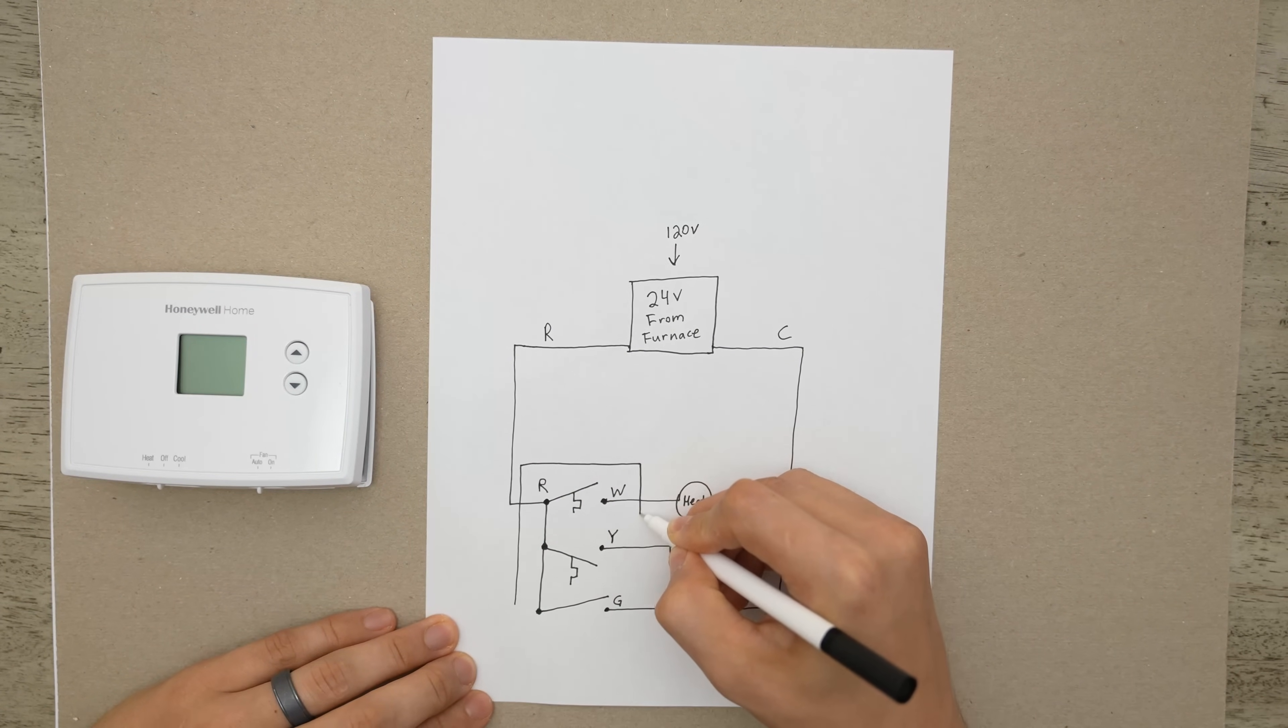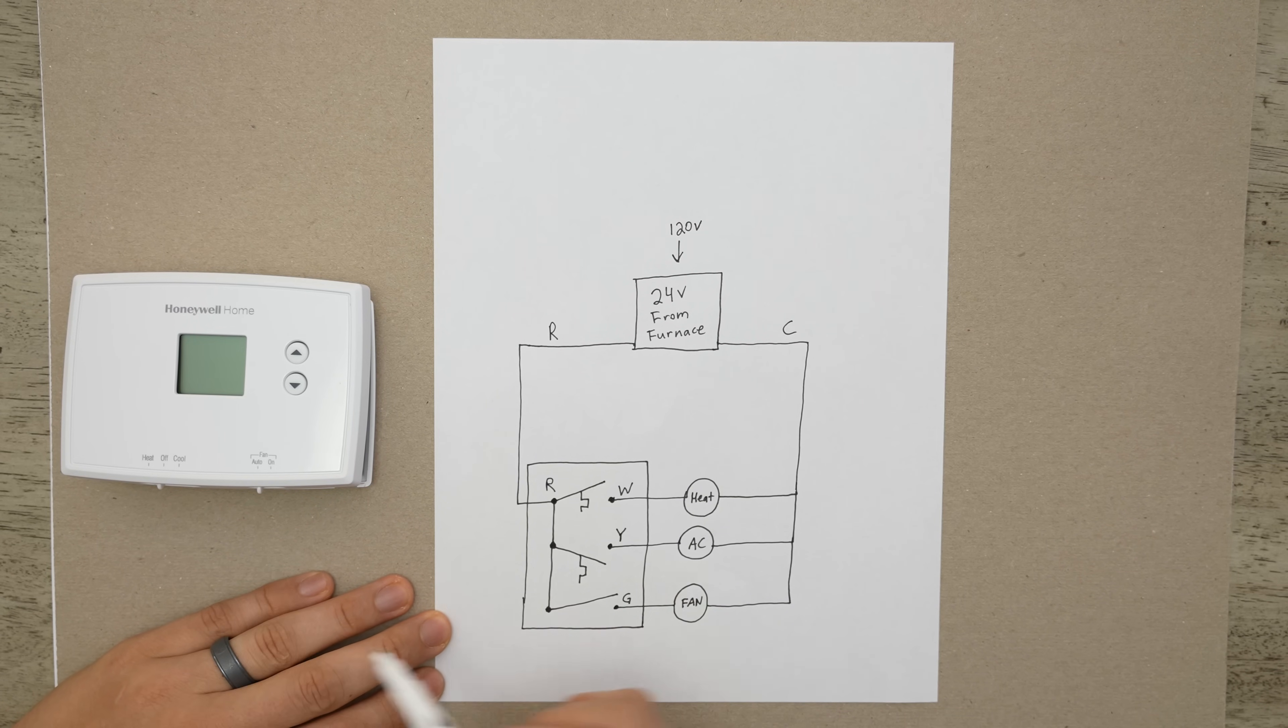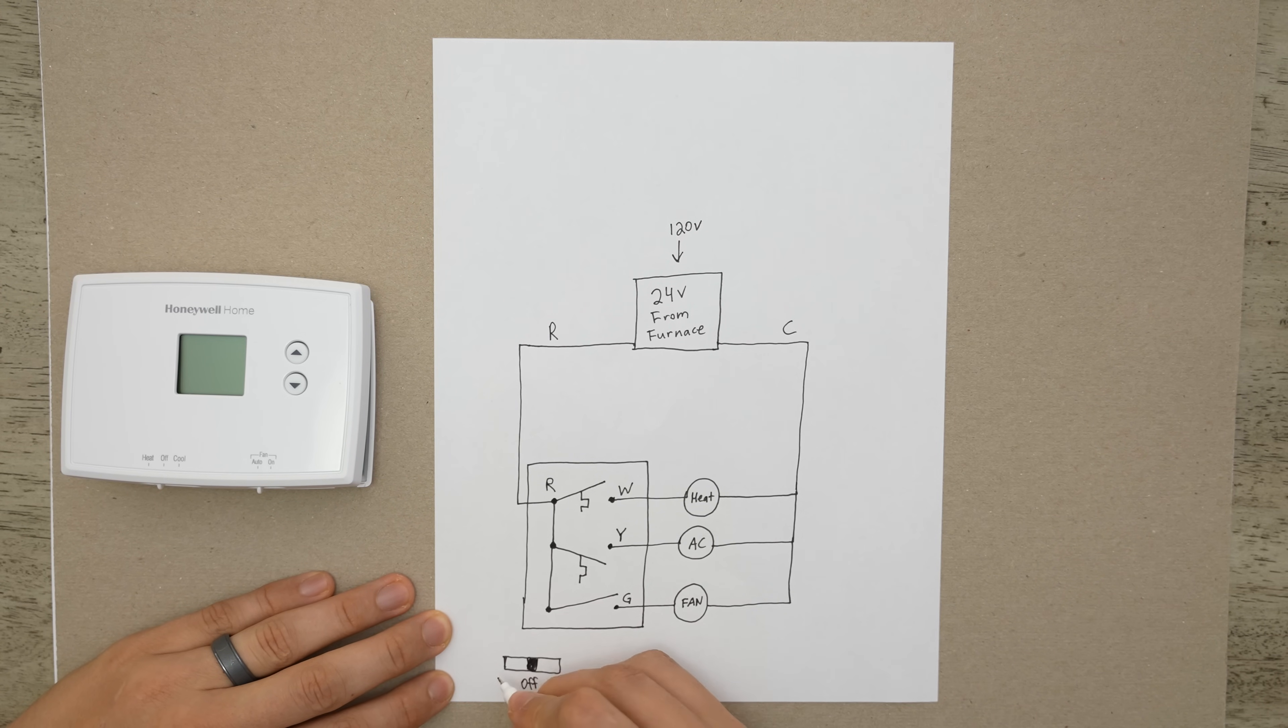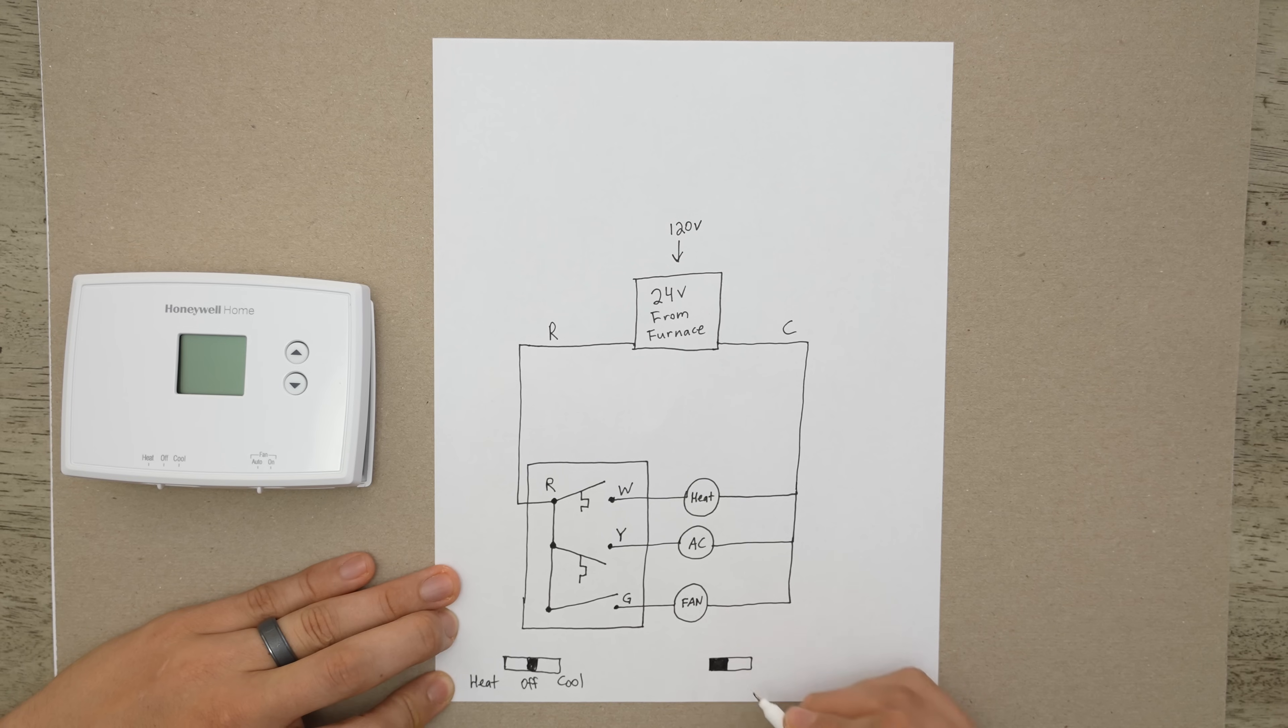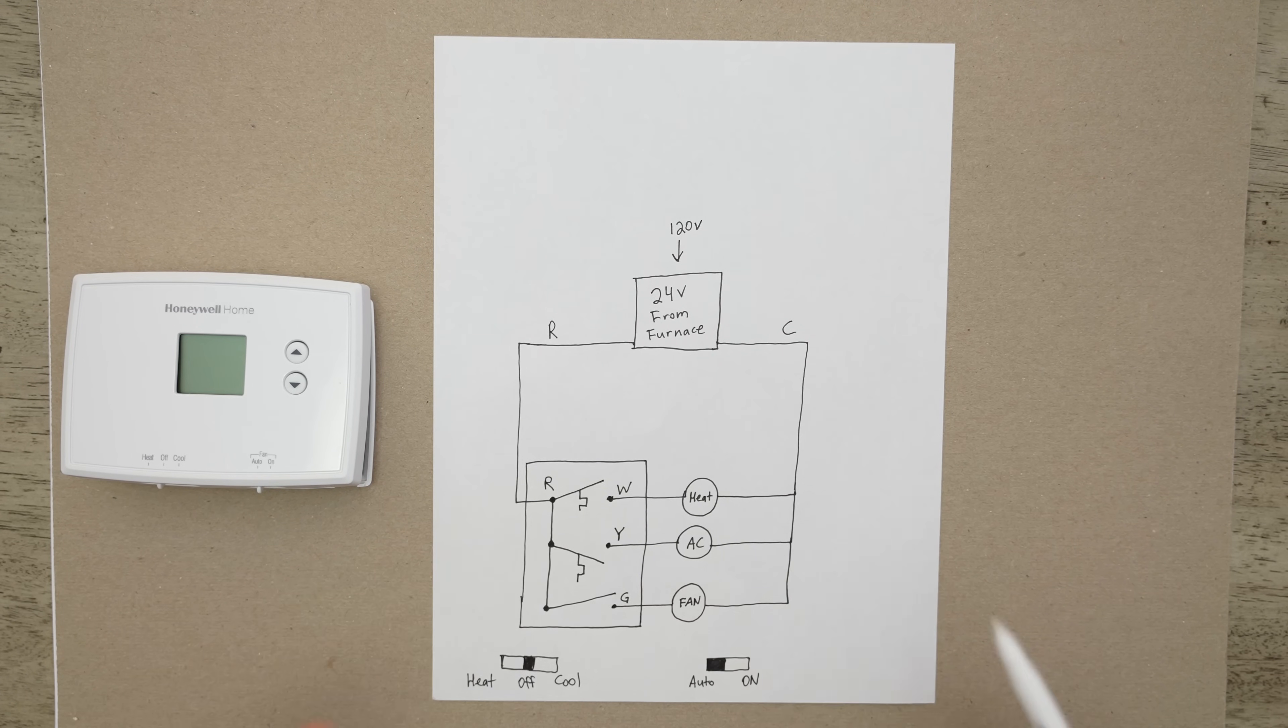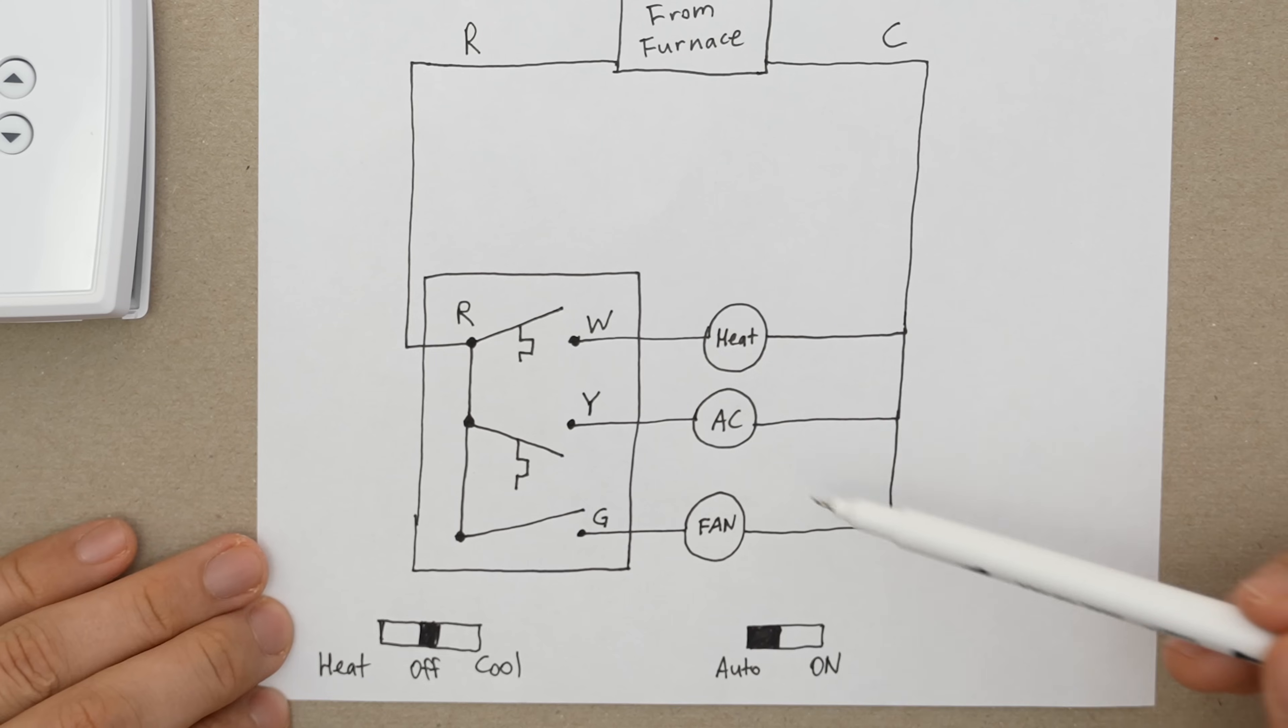So everything inside of this box would be internal to the thermostat. And let's go ahead and also draw these switches right here. So we're going to have one switch on this side, off in the middle, cool on the right, and heat on the left. And then we're going to also have our fan switch. This one only has two settings, which is auto and on. And this right here is just about as basic of a wiring diagram you can get for a thermostat.